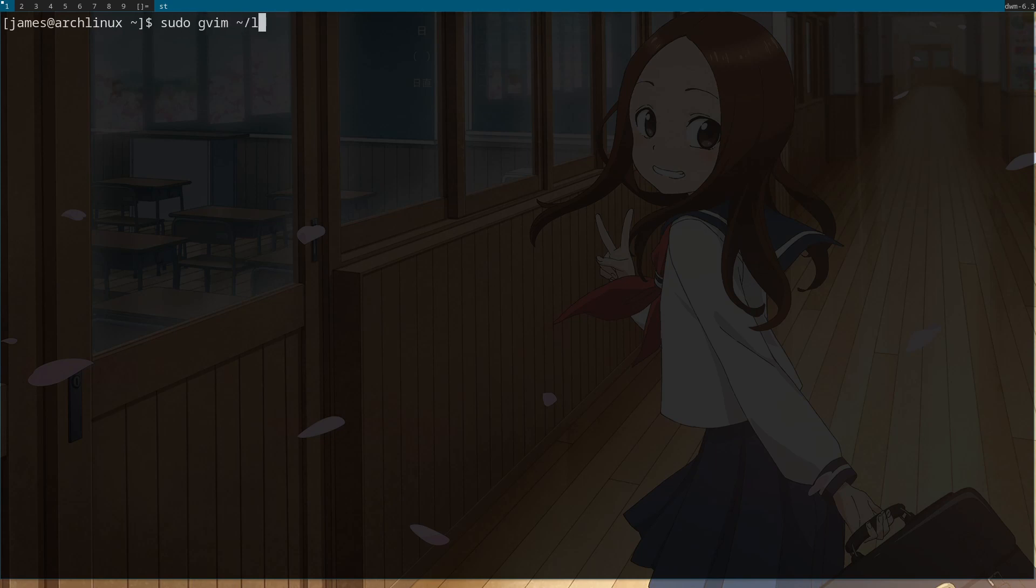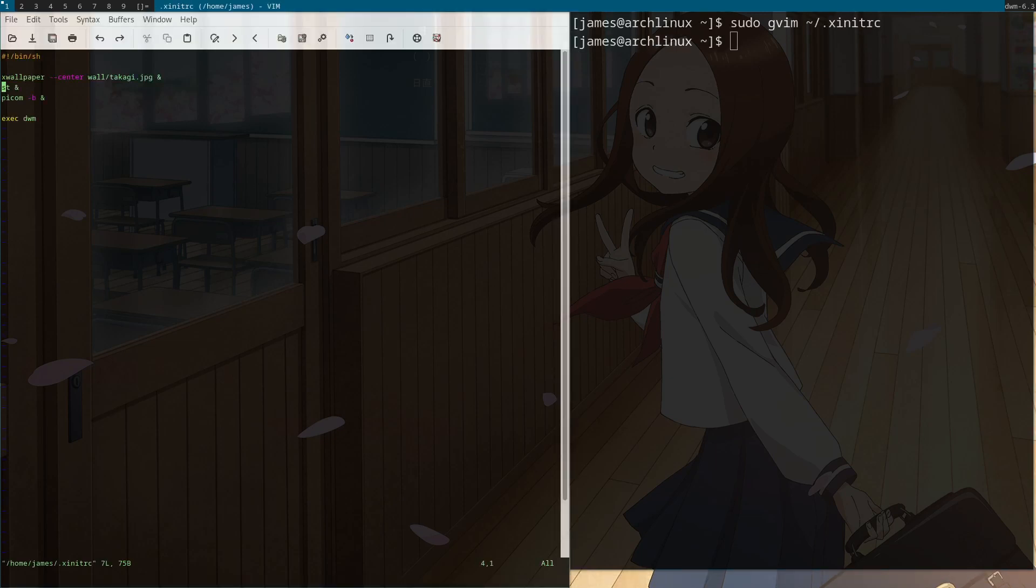.xinitrc, and then just put the command there. xwallpaper double dash command, and then where you put the image in. Don't forget to put the ampersand here because it's not gonna work if you don't have it there.